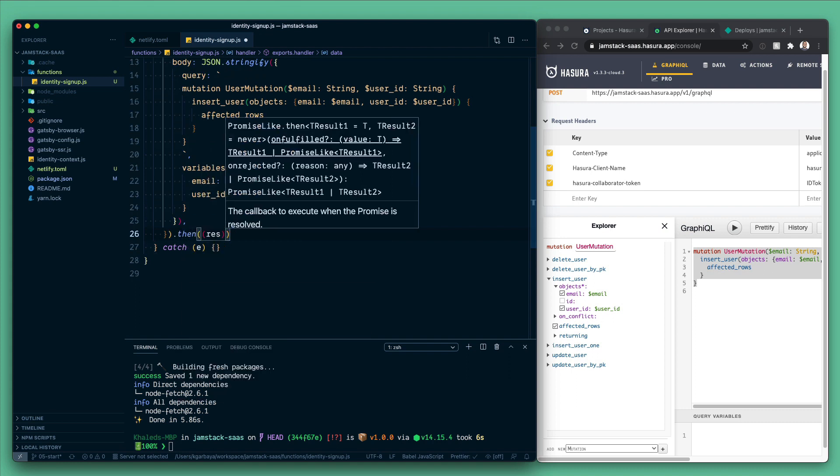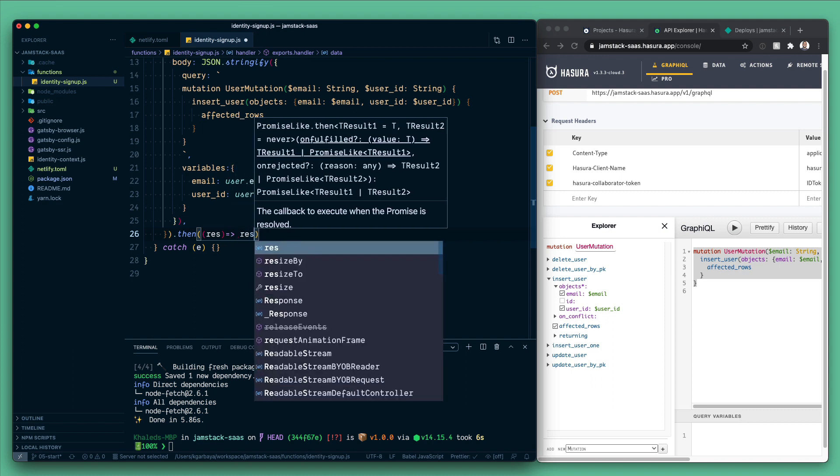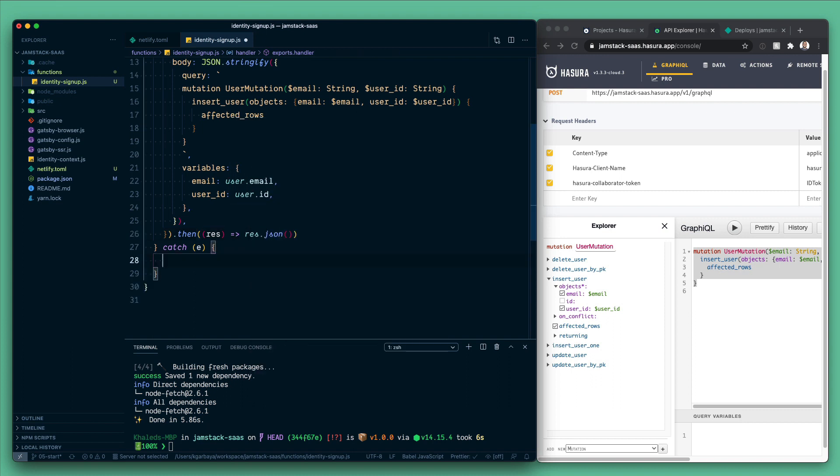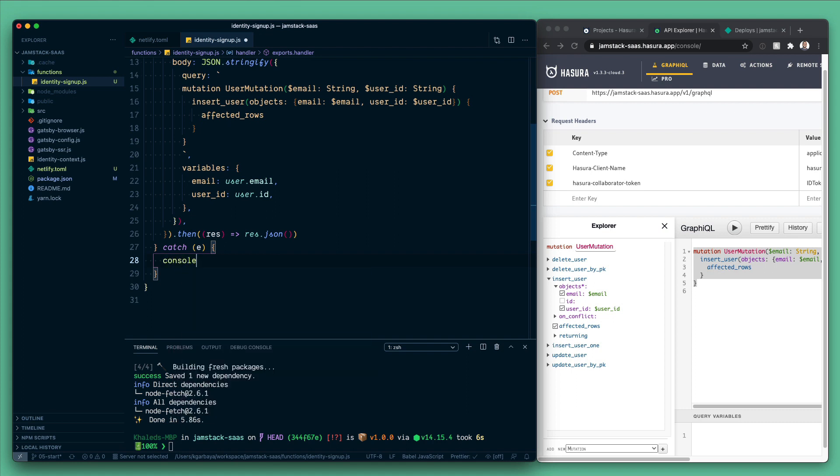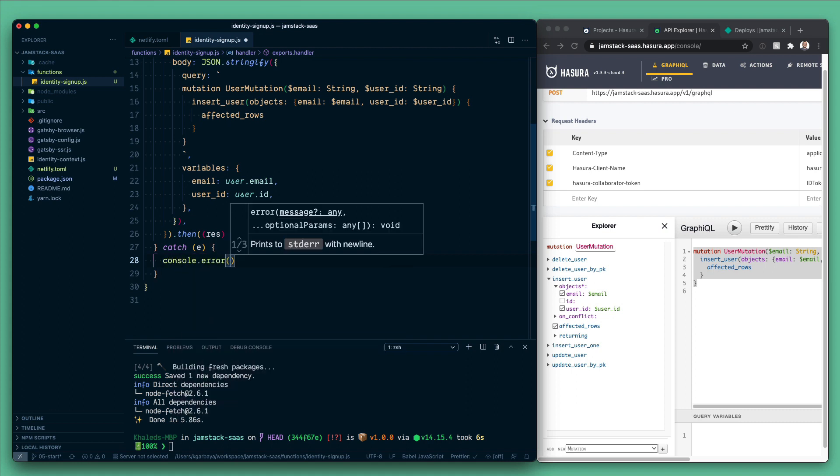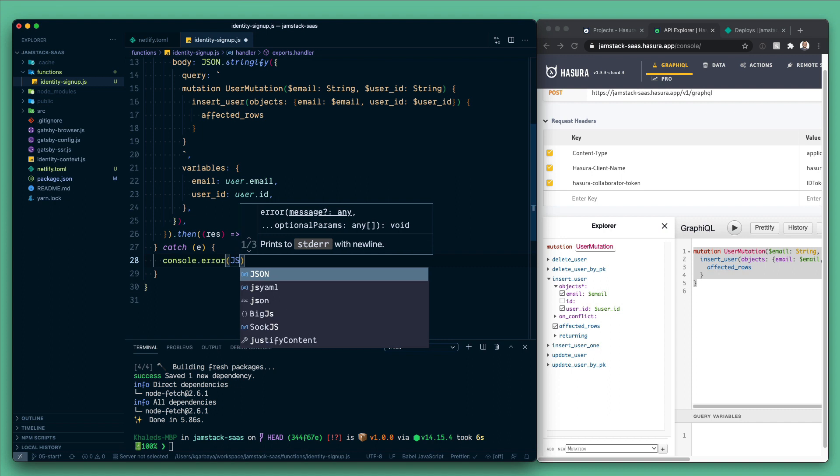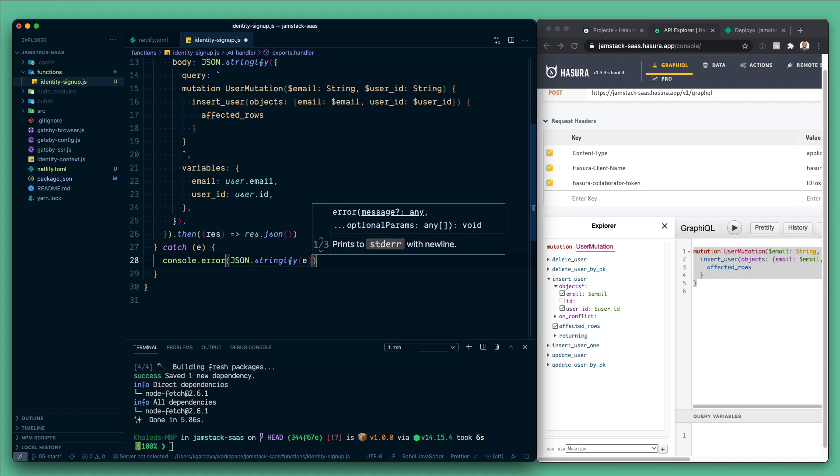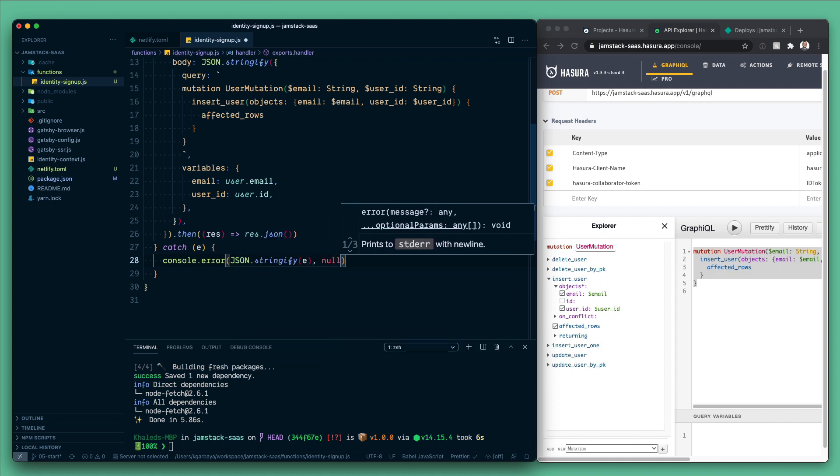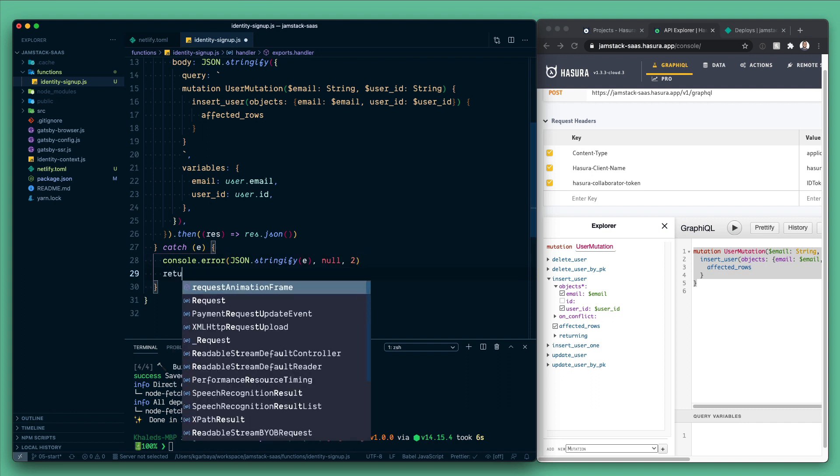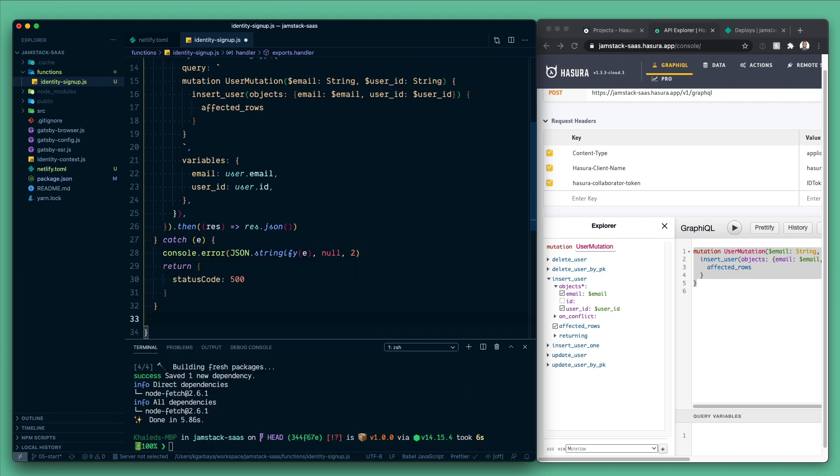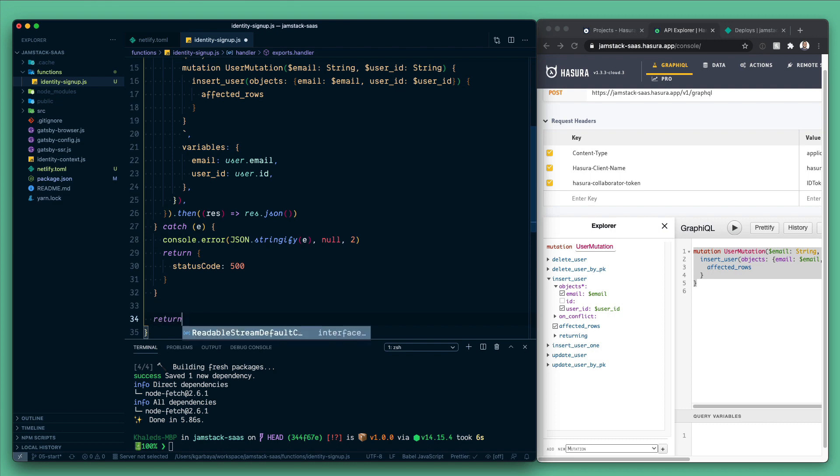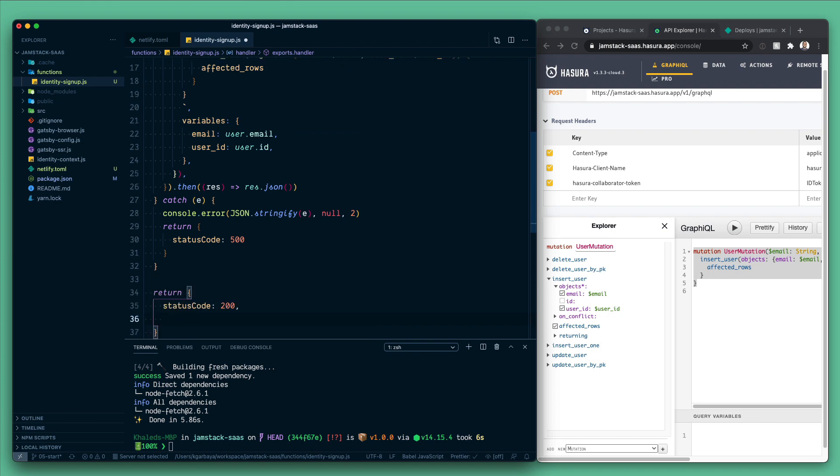However, if we catch an error, let's log that. So we will do console.error and here we will JSON stringify the error. We can also do some formatting and we will return a 500 error.